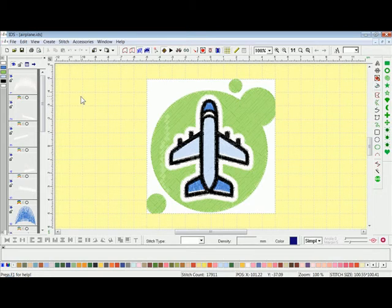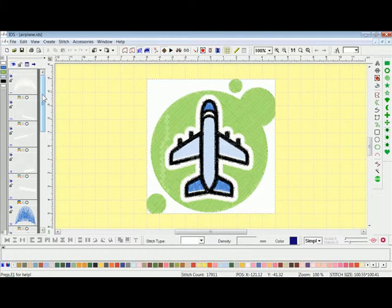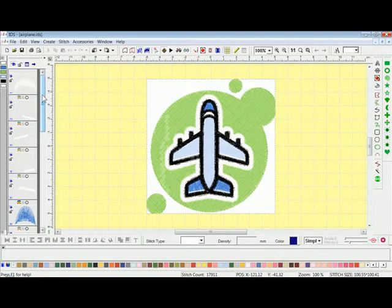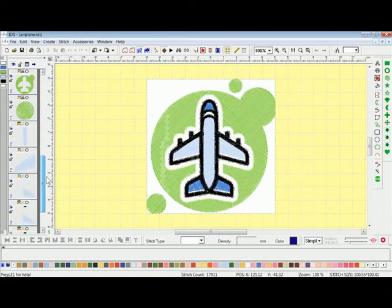Welcome to the IDS training video on the Stitch Sequence Viewer. The Stitch Sequence Viewer usually docks on the left hand side of our design workspace, which you can see here on the left side. In the Stitch Sequence Viewer you see that you do have several frames, and depending upon your design itself will actually dictate how many frames you have. Scrolling down, you can see that in this design I do have 16 frames.